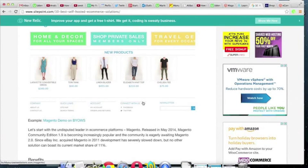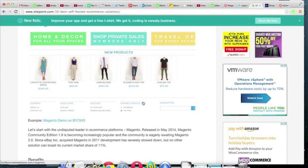If you decide to sell products from your website and really give that a go, here's what you're going to be faced with. There's going to be a decision because you're going to need to use software to enable the sales. Here's how the decision works.